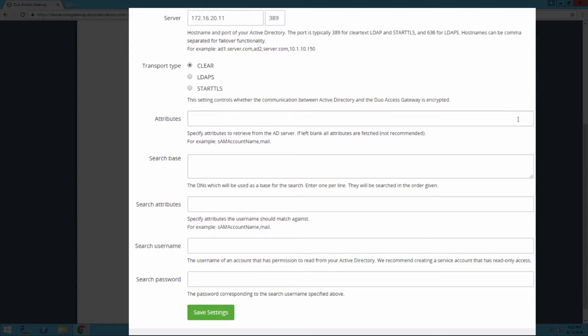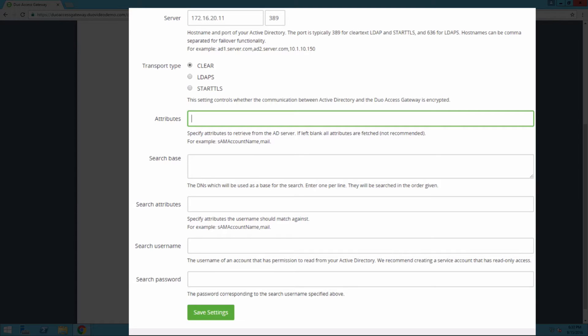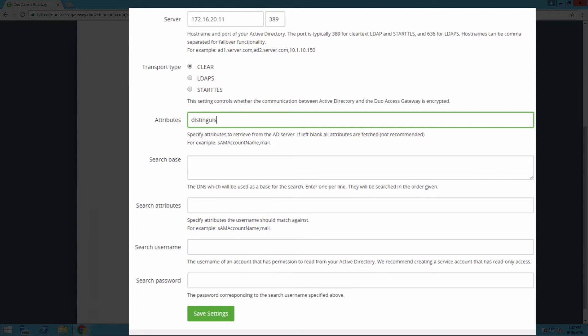In the attributes field, enter the Active Directory user attributes required for SSO login. Reference the Duo documentation for your service provider for the specific attributes required. Protecting Salesforce with Active Directory requires us to enter the following attributes: distinguished name, mail, and SAM account name.